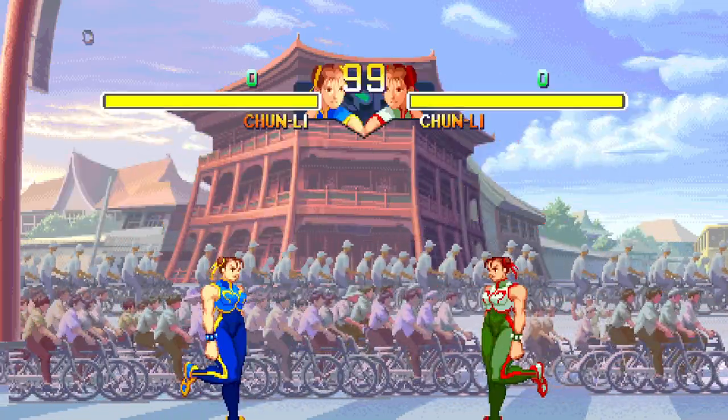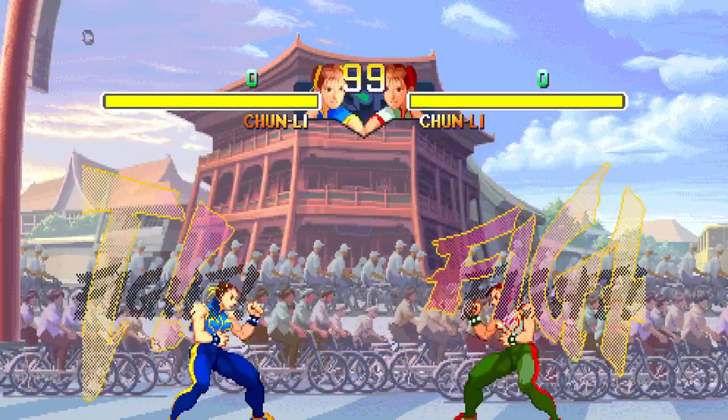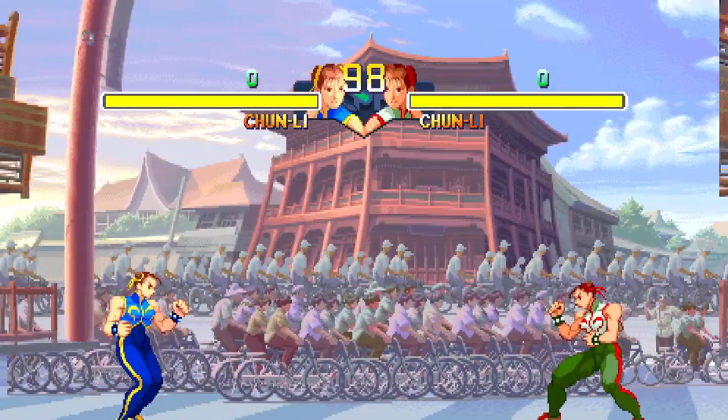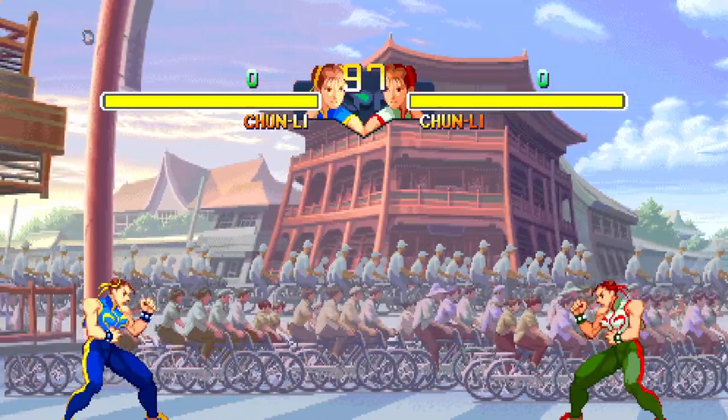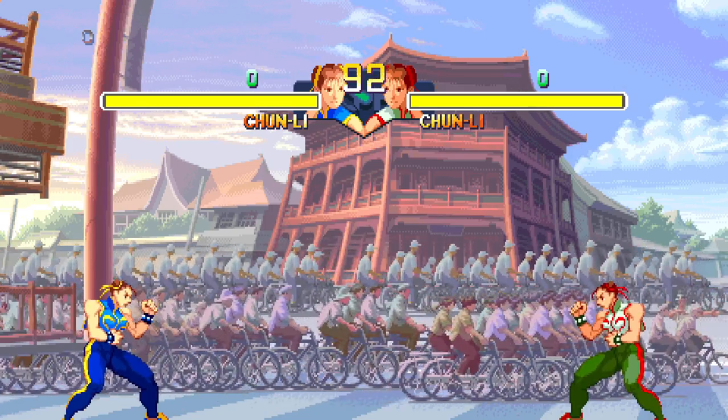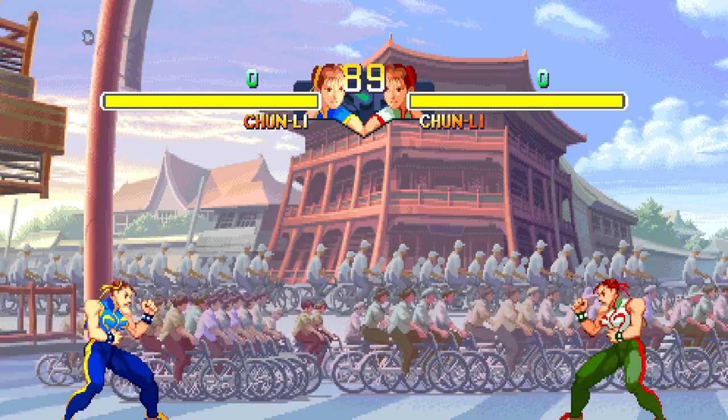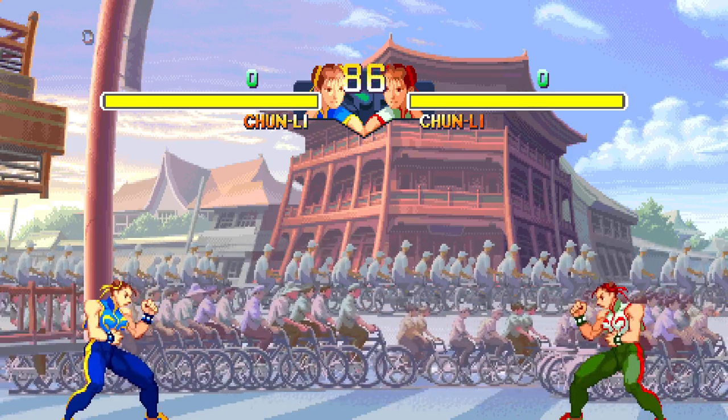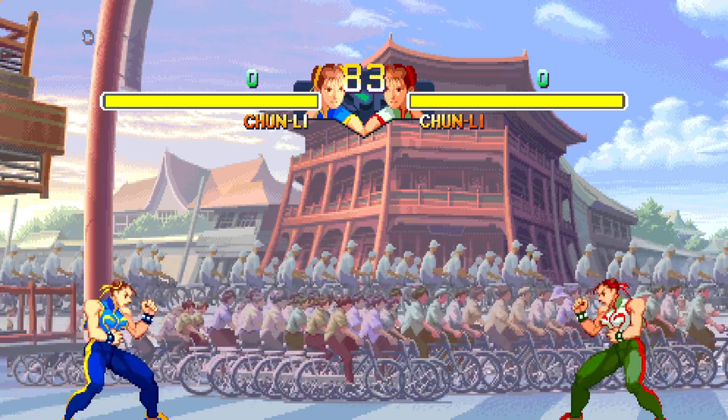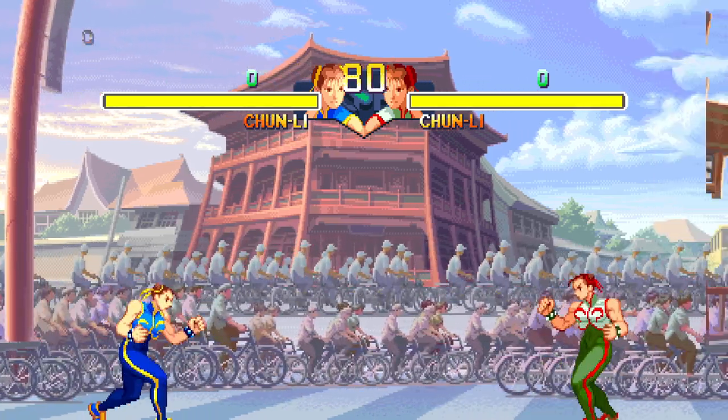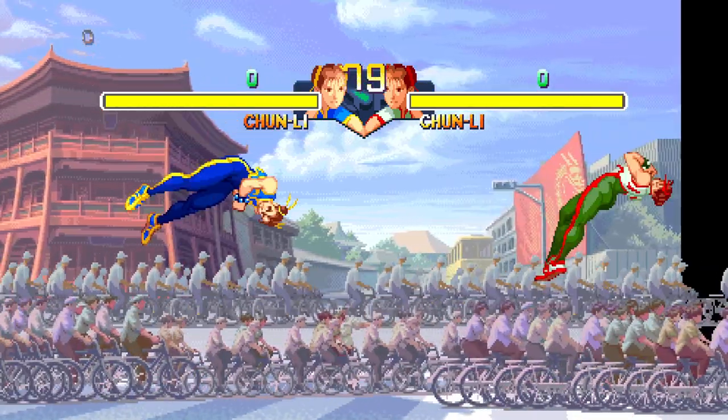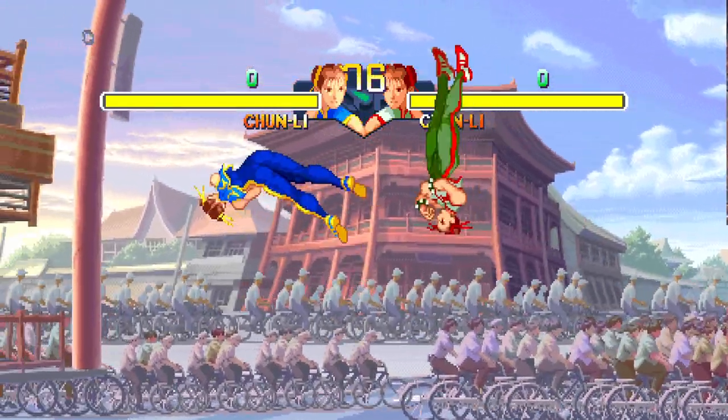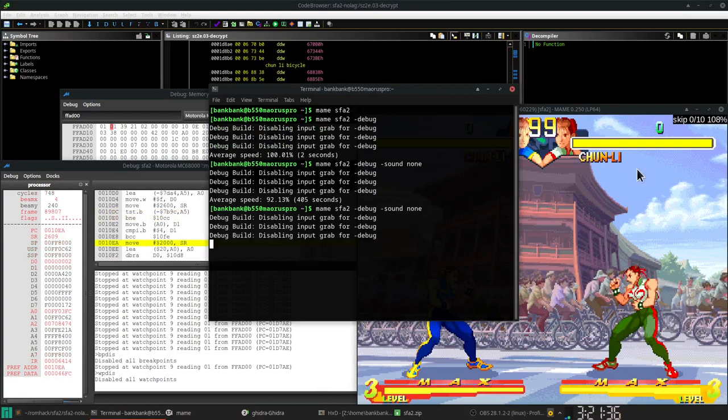So anything that's a sprite is going to be lower than normal. Anything that's not a sprite is going to appear normal. So you can see that some of the bicycles, the more colorful ones, are sprites. And then in the background, there's bicycles that are not sprites.